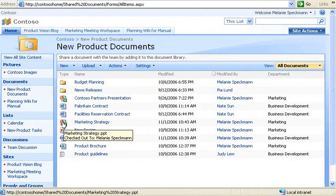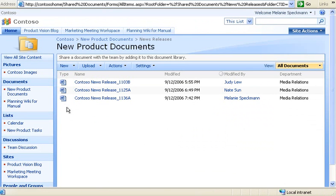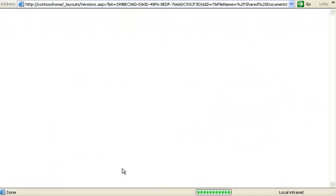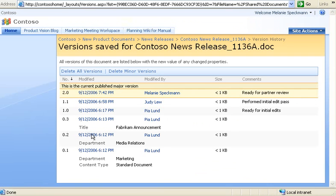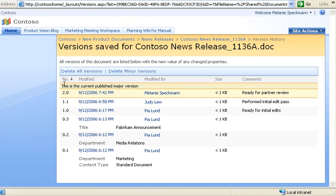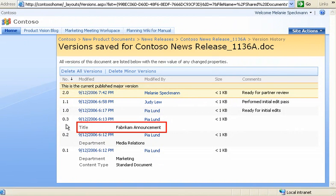Another way we manage information is by tracking versions in our lists and libraries. Let's look at the version history of this news release. Each version is numbered. Our library tracks major versions when files are ready for review and minor versions when we're still updating a file. Changes to properties are also tracked, such as when Pia added a title to this document.